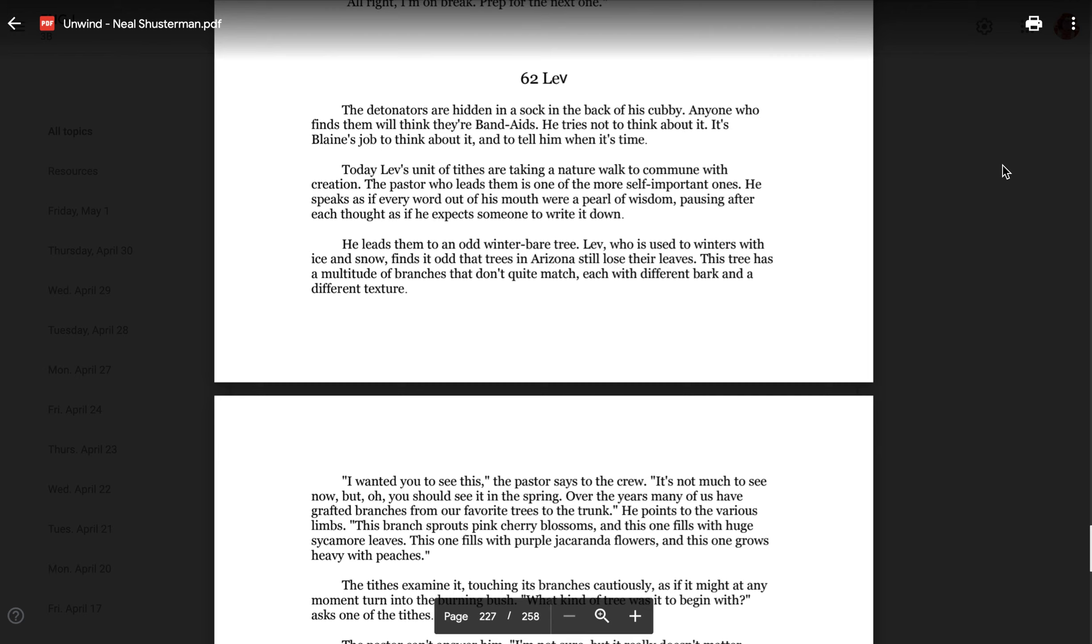Chapter 62, Leave. The detonators are hidden in a sock in the back of his cubby. Anyone who finds them will think they're band-aids. He tries not to think about it. It's Blaine's job to think about it and to tell him when it's time. Today, Leave's unit of tithes are taking a nature walk to commune with creation. The pastor who leads them is one of the more self-important ones. He speaks as if every word out of his mouth were a pearl of wisdom, pausing after each thought as if he expects someone might write it down.